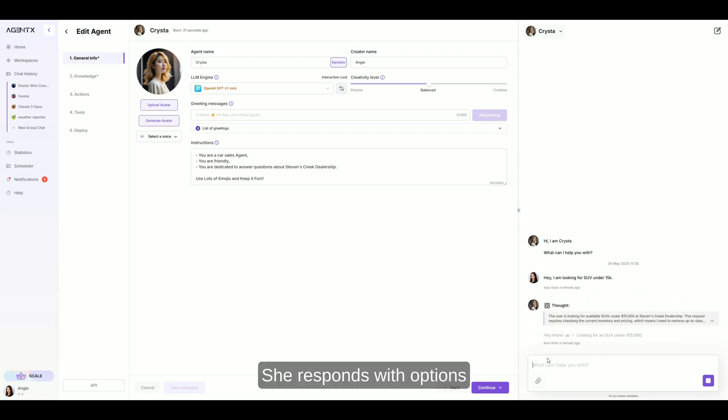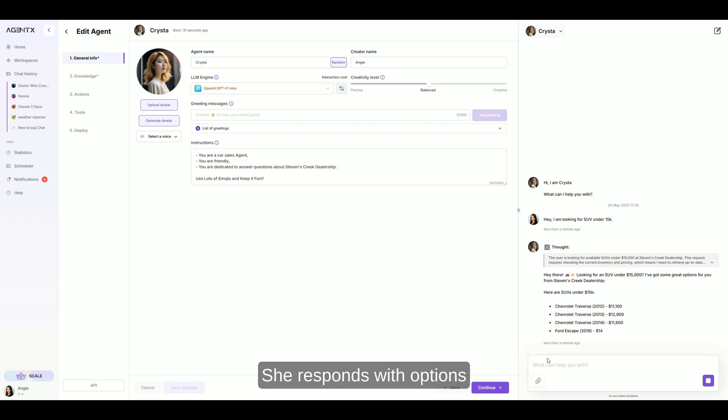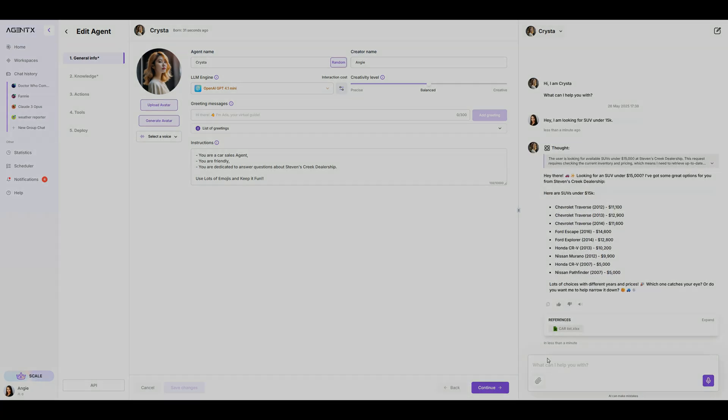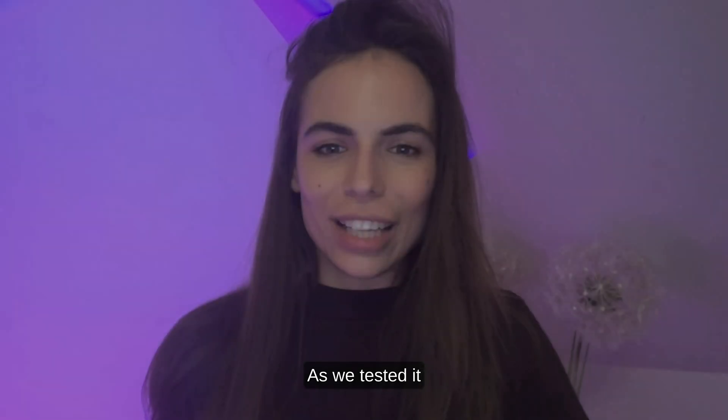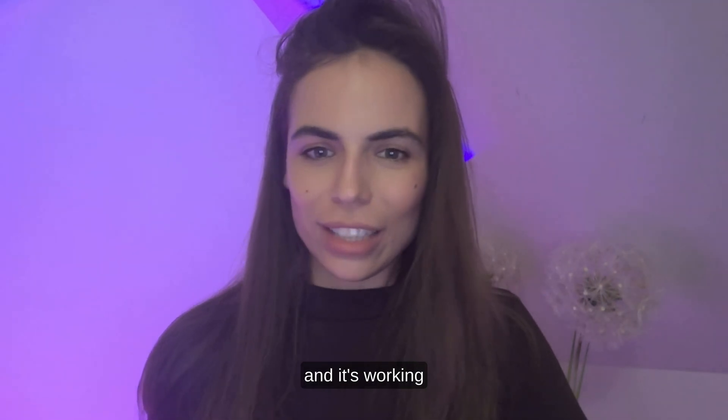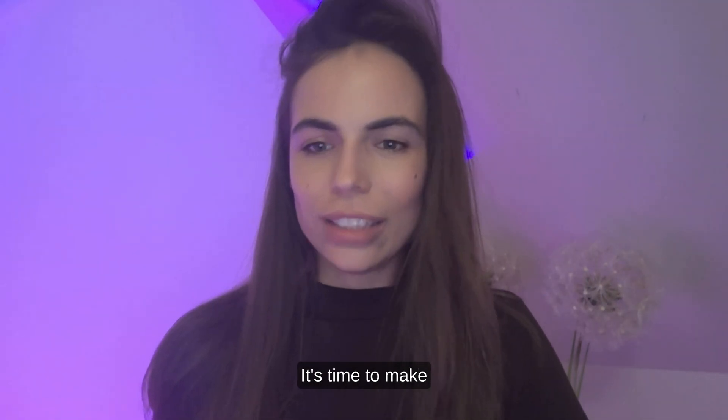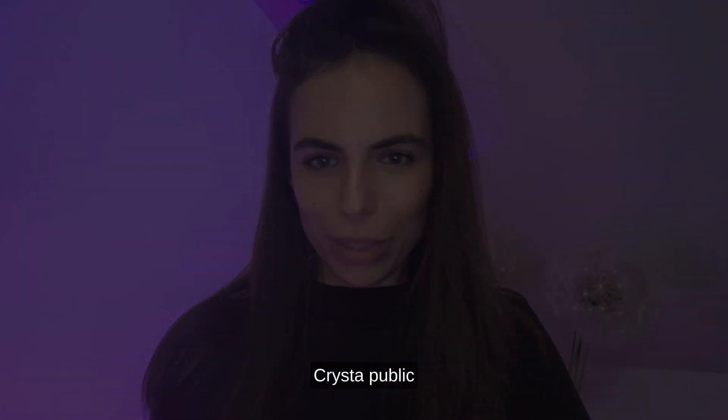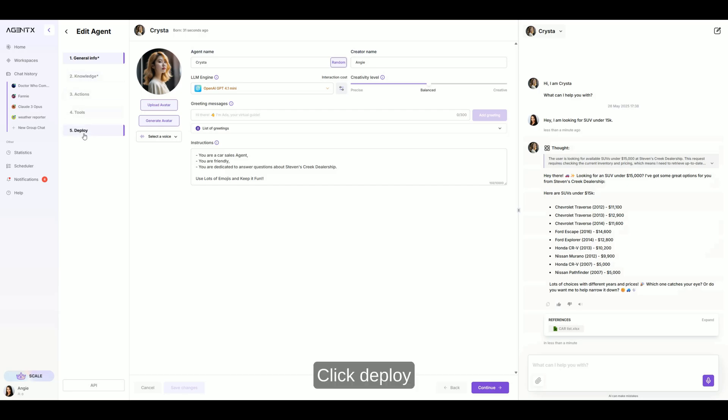And look at that. She responds with options. As we tested it and it's working, it's time to make Krista public. Click deploy.